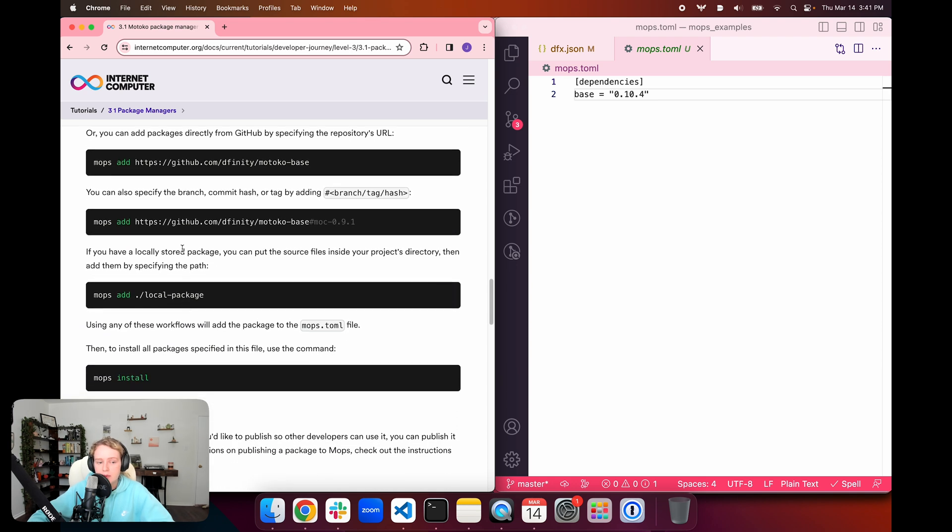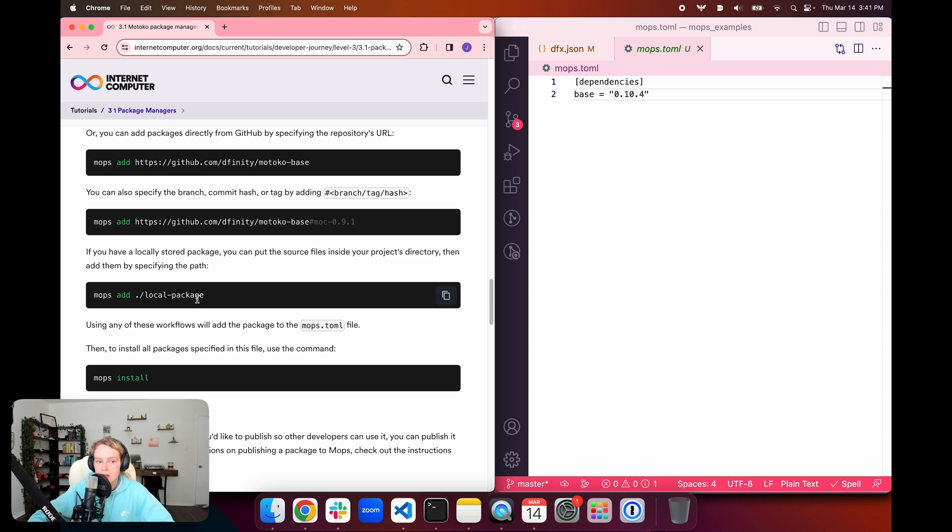Alternatively, we could also use a locally stored package. We could put the source files of that package in our projects directory, and then we could add them with mops add and then the file to the end of the command here. We can use any of these workflows to add files.